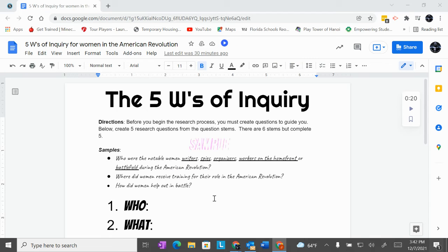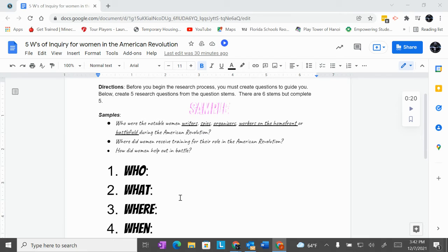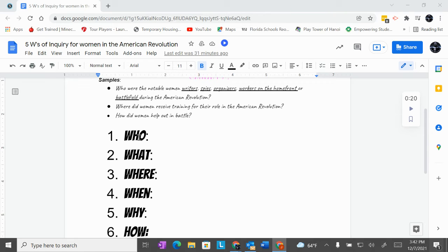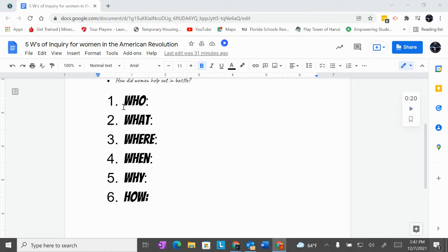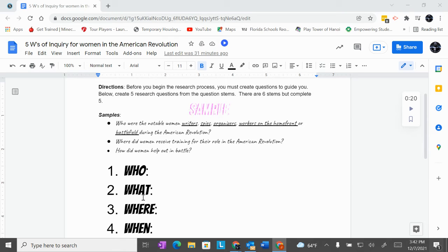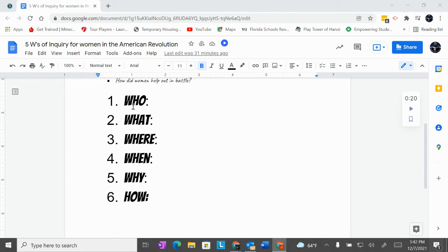This is where most of your time will be spent today — doing the research. After you've selected your topic, the entire group is going to break up questions one through six — and I think six is optional; the directions say complete five. So you'll break those up and assign them to your group members.